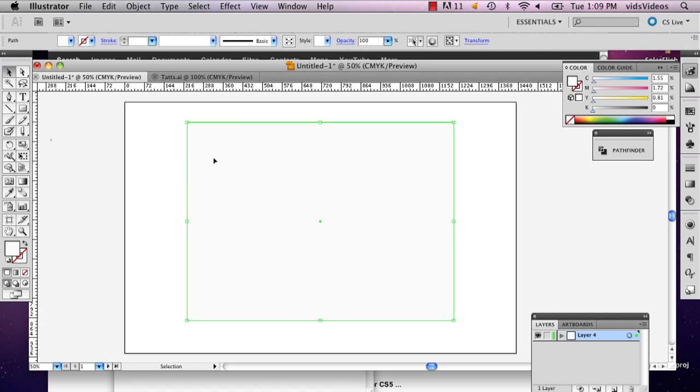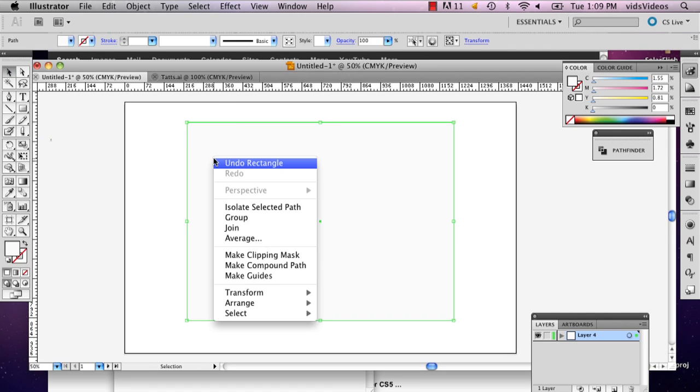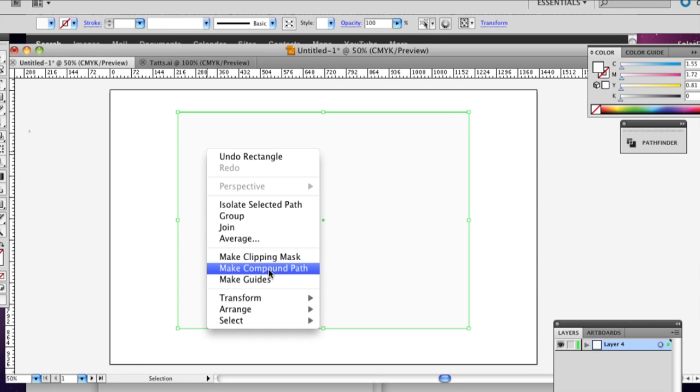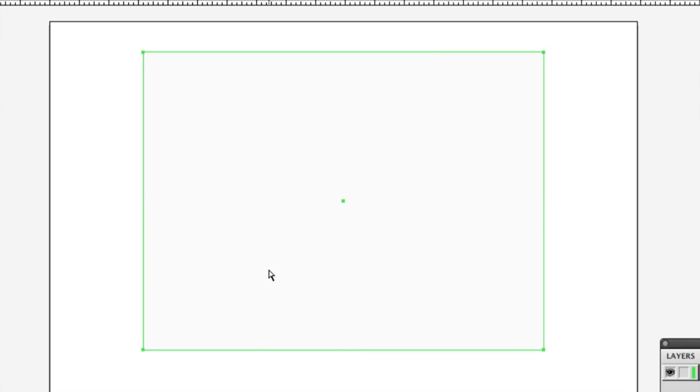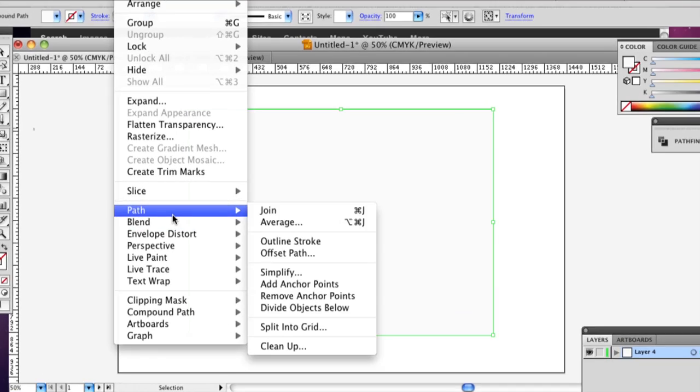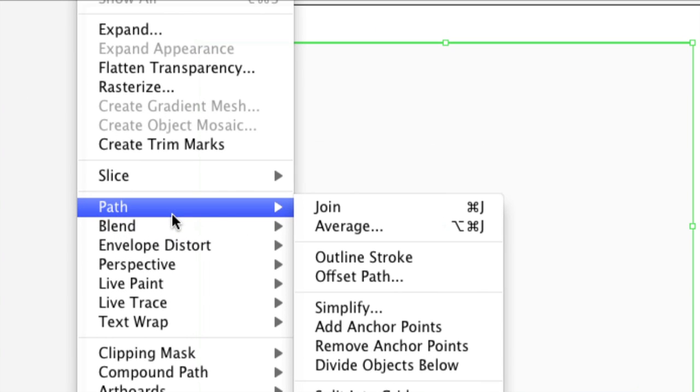Then I'm going to click it. I'm going to right click it and I'm going to select make compound path. And then I'm going to go to object, path and split into grid.